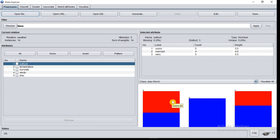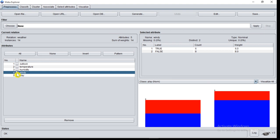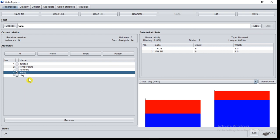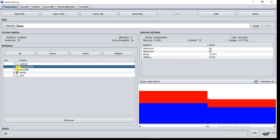You can also select another attribute. Now I have selected windy attribute. Here now you can see selected attribute windy, type nominal, distinct values 2, true and false, and number of records: 6 true, 8 false.